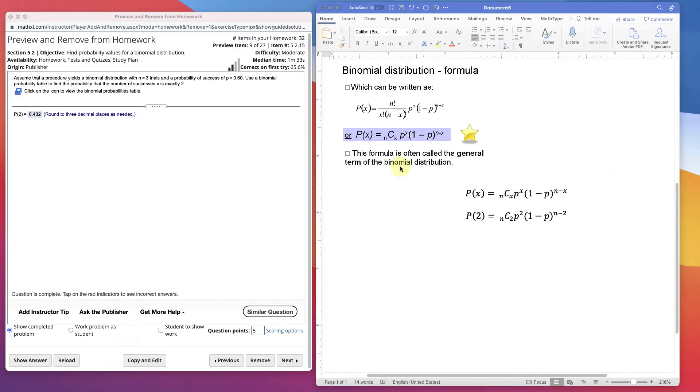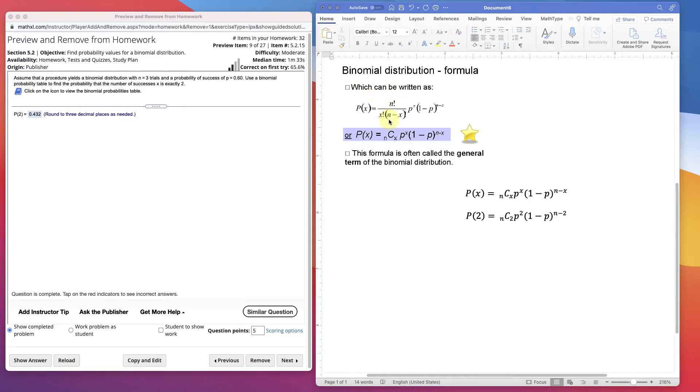This video will be about binomial probability distributions. I'm going to show an example by using the table, the formula, and with StatCrunch, and then we'll go into more difficult problems where StatCrunch becomes just the easier option.